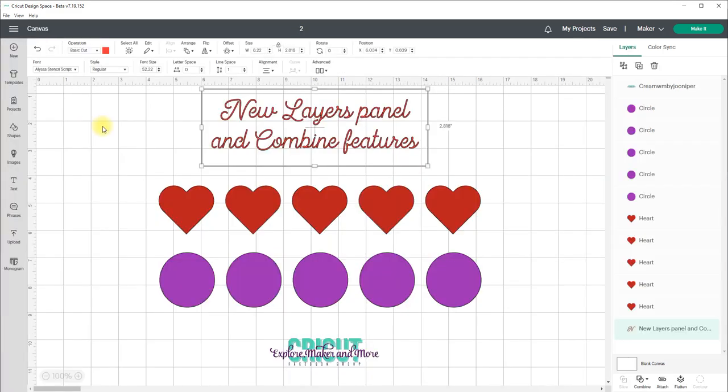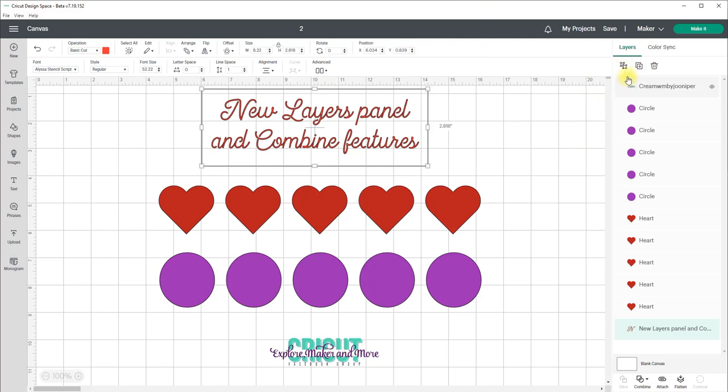Now first you'll see that the layers panel looks a little different. The group and ungroup buttons have been merged and currently the buttons don't have labels, however you can hover your mouse over the buttons to see the action name as well as its hotkey combination.